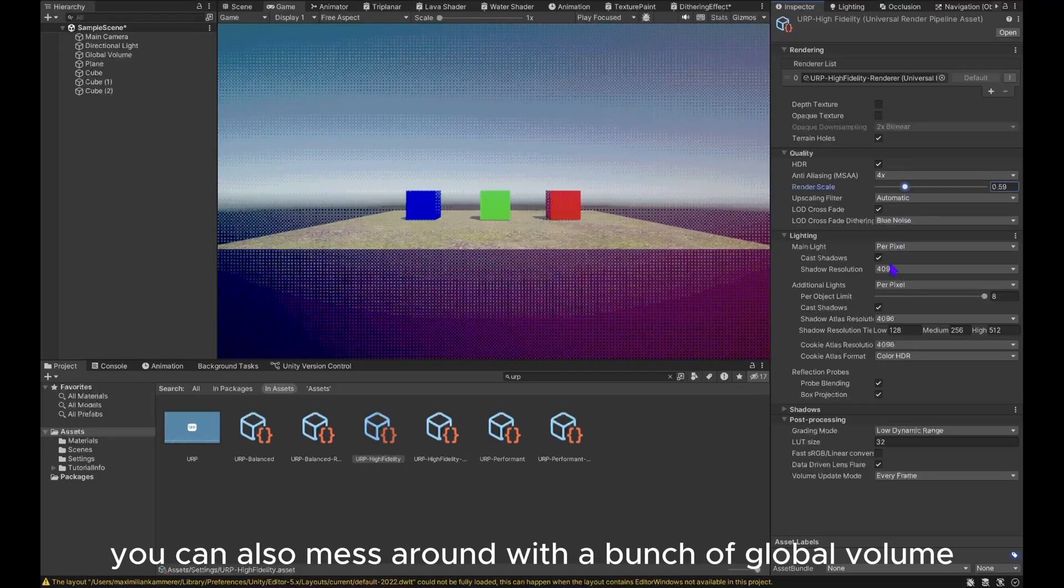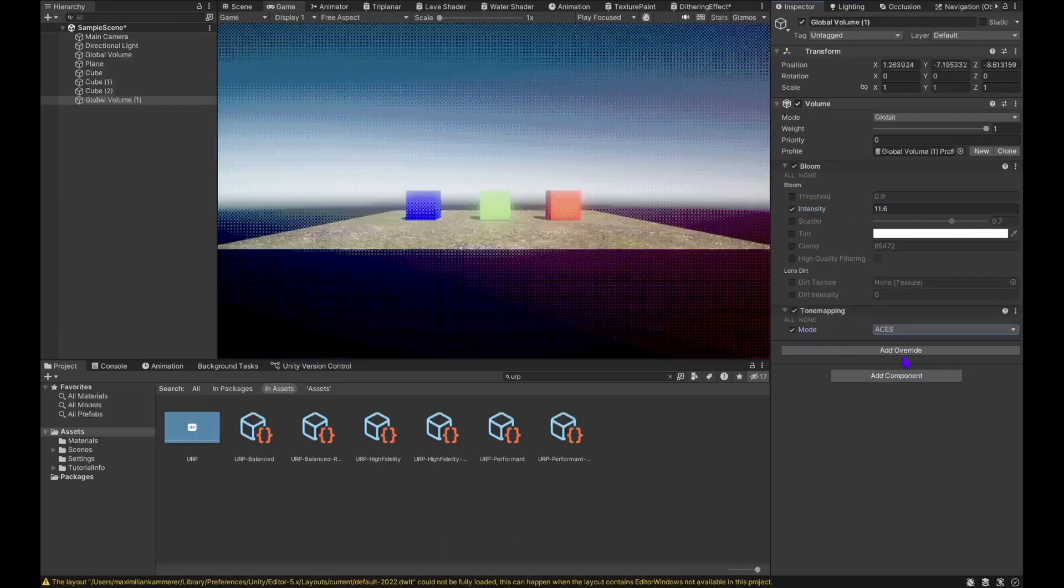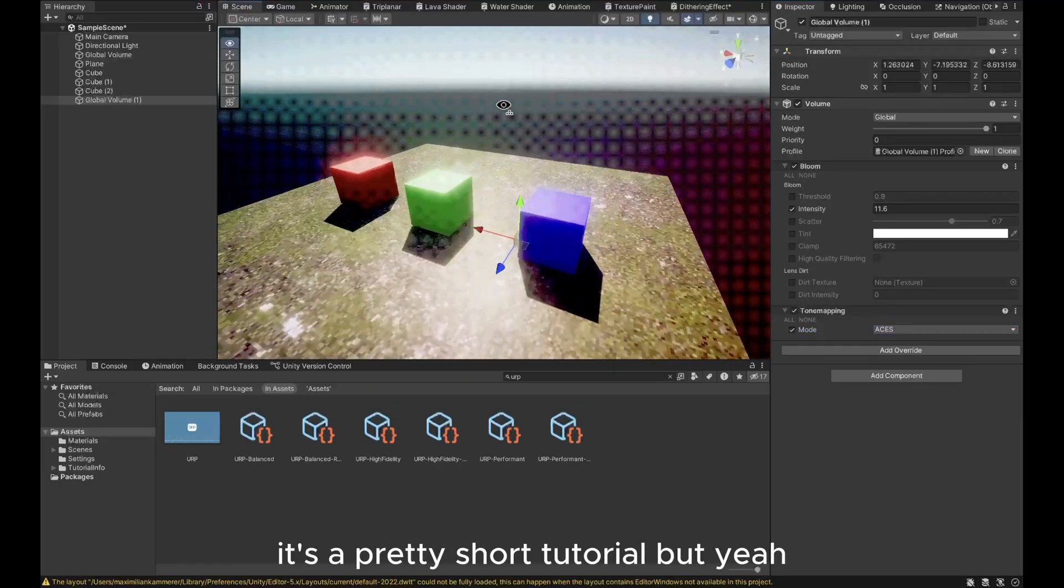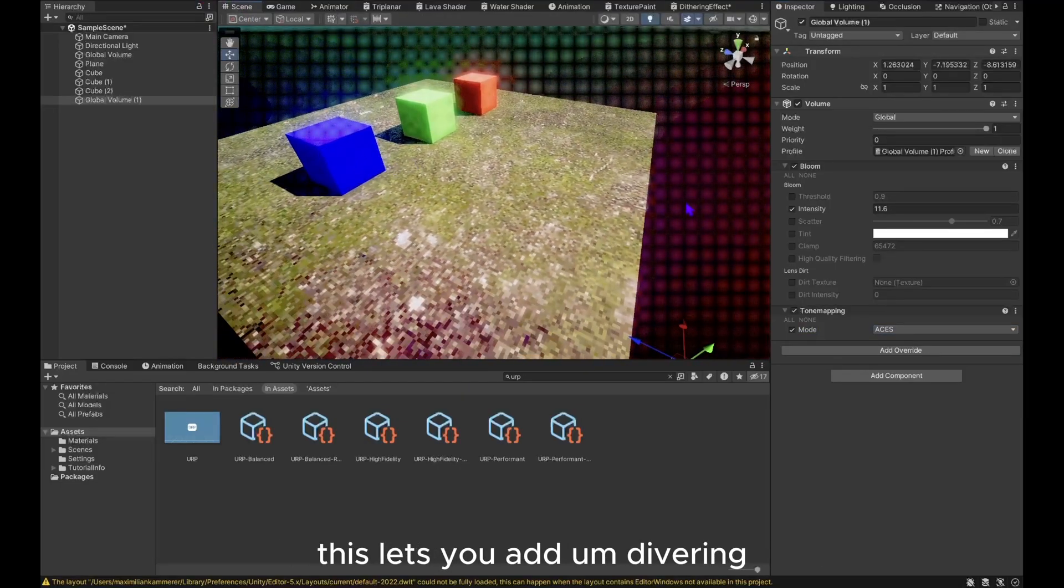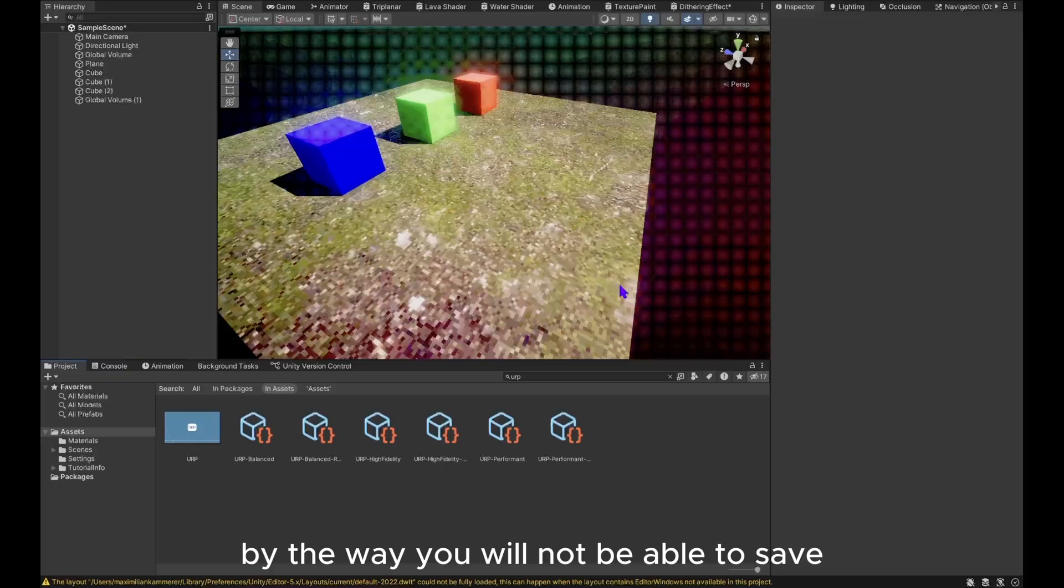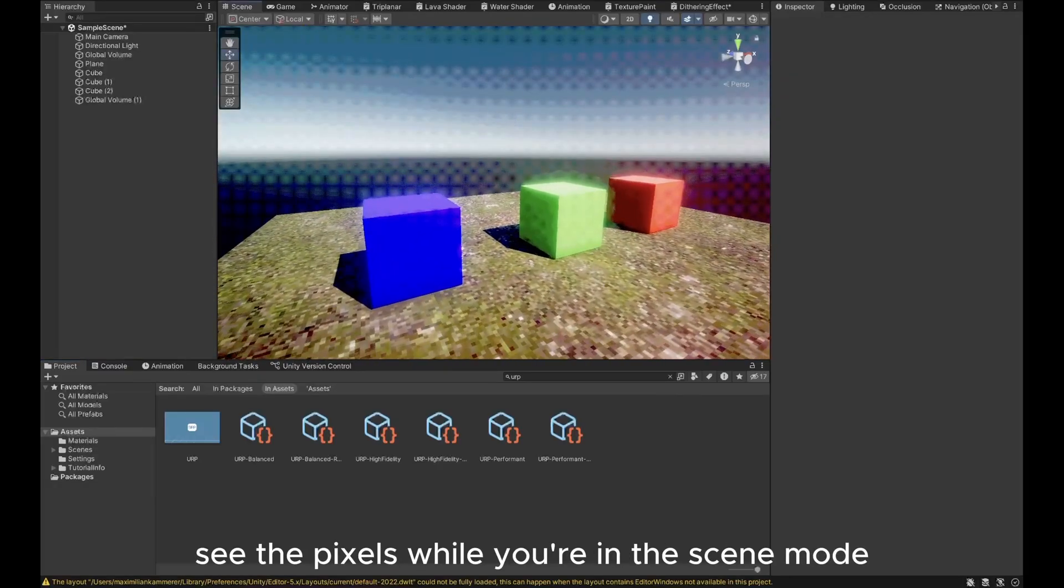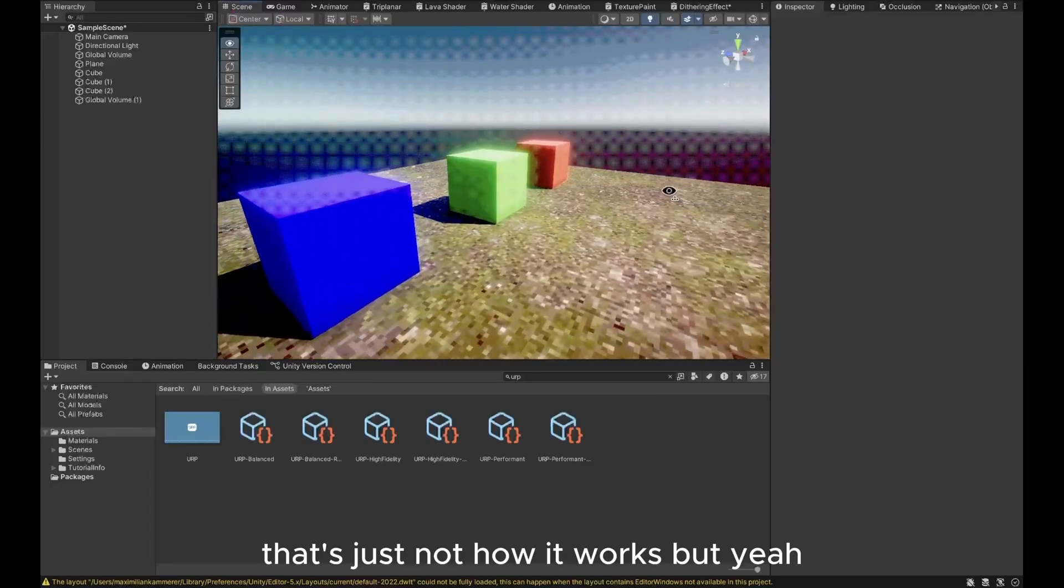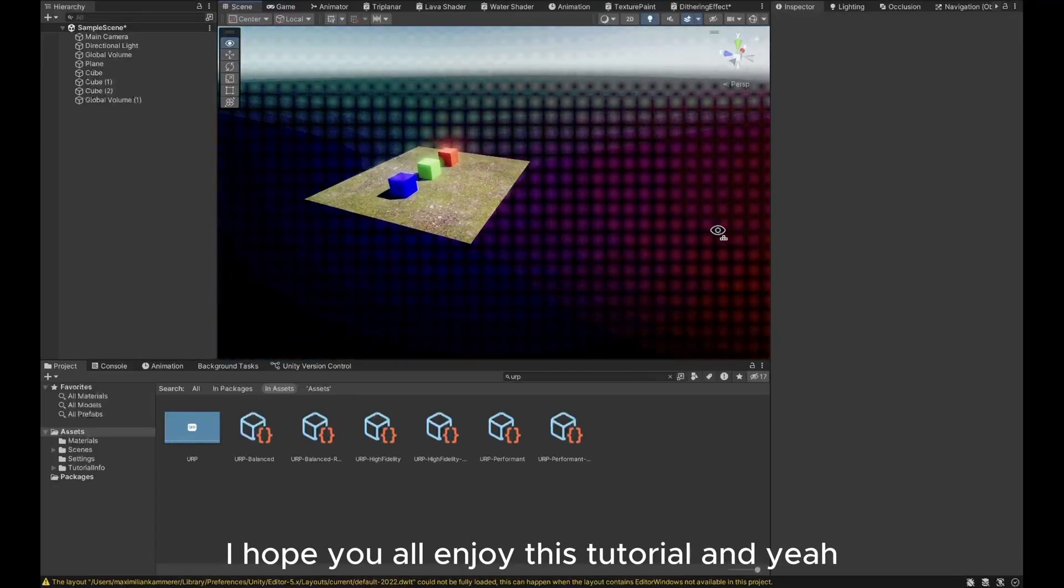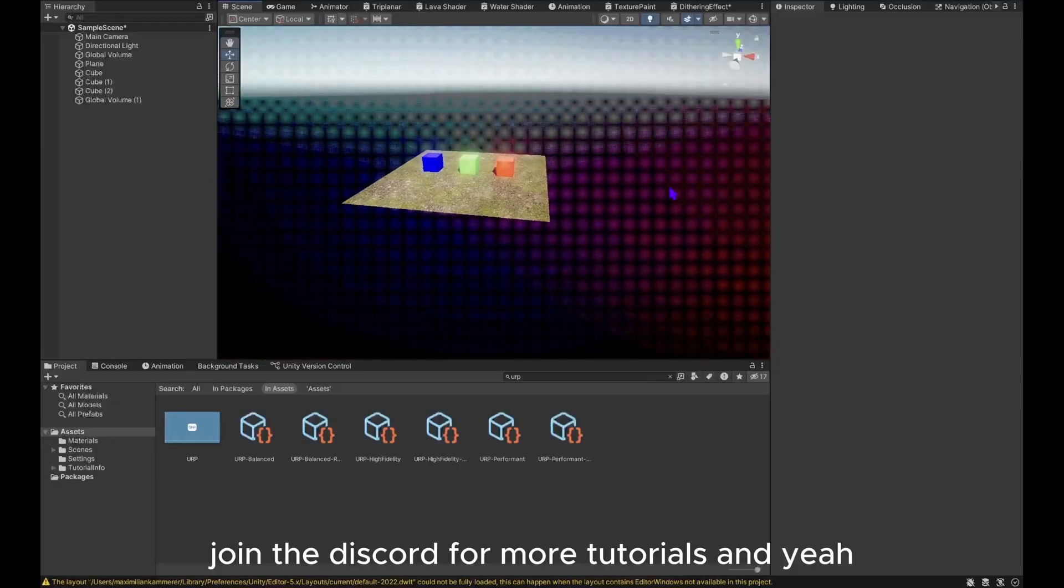You can also mess around with a bunch of global volume settings if you want. That's basically how you do it. It's a pretty short tutorial, but this lets you add dithering or spooky graphics to your Gorilla Tag fan game. By the way, you will not be able to see the pixels while you're in scene mode, that's just not how it works. But yeah, I hope you all enjoyed this tutorial. Join the Discord for more tutorials and I'll see you all in the next one later.